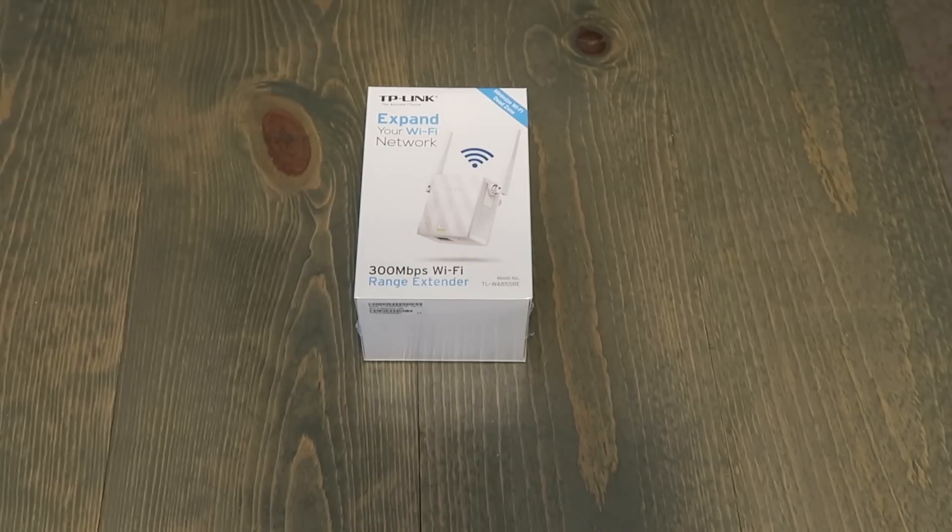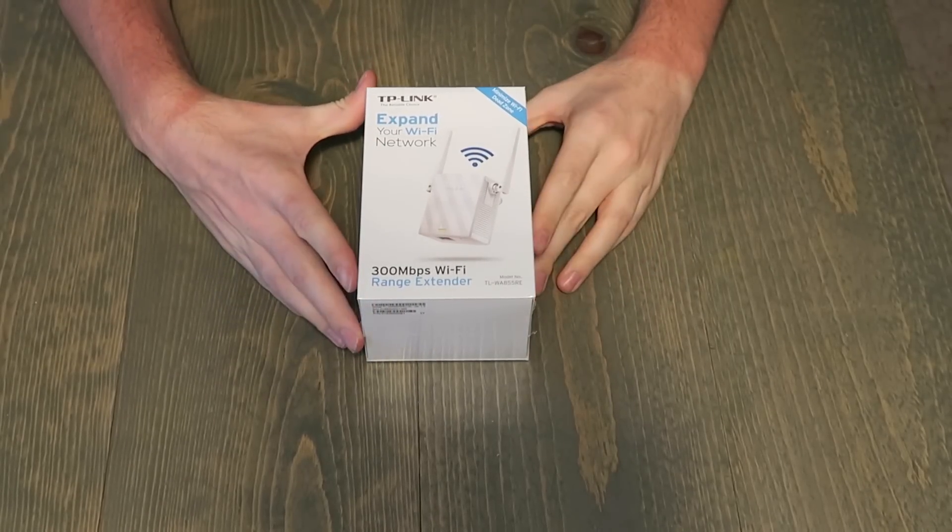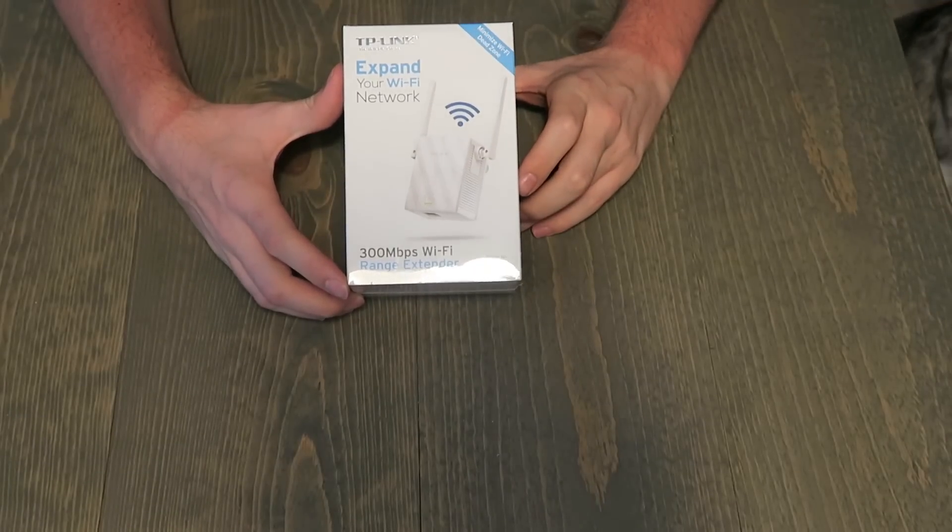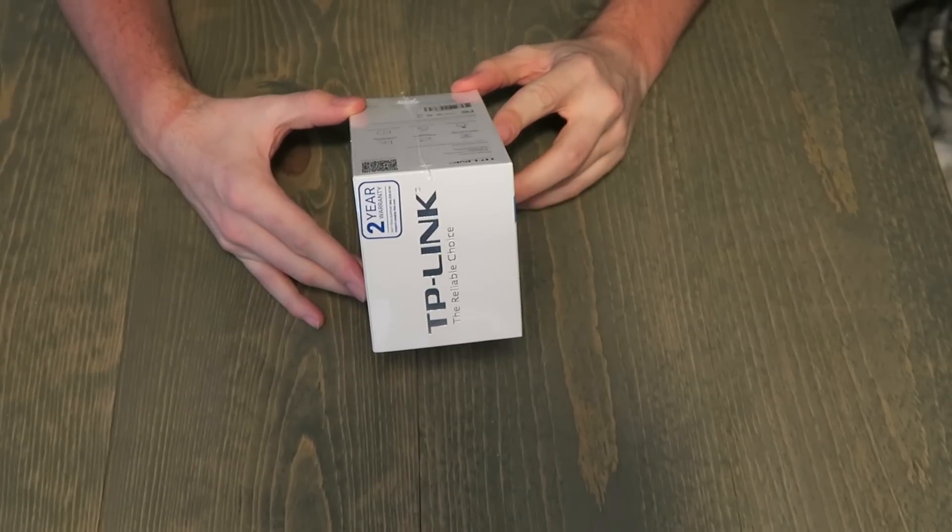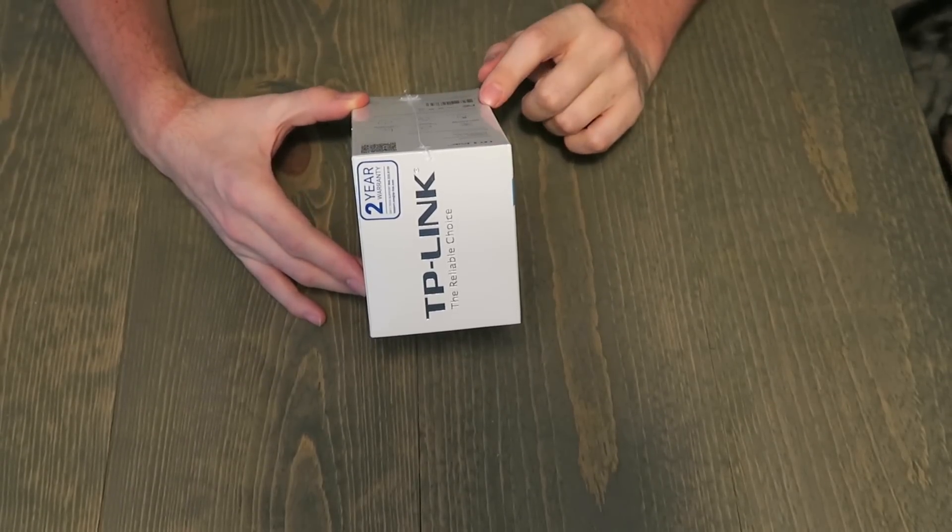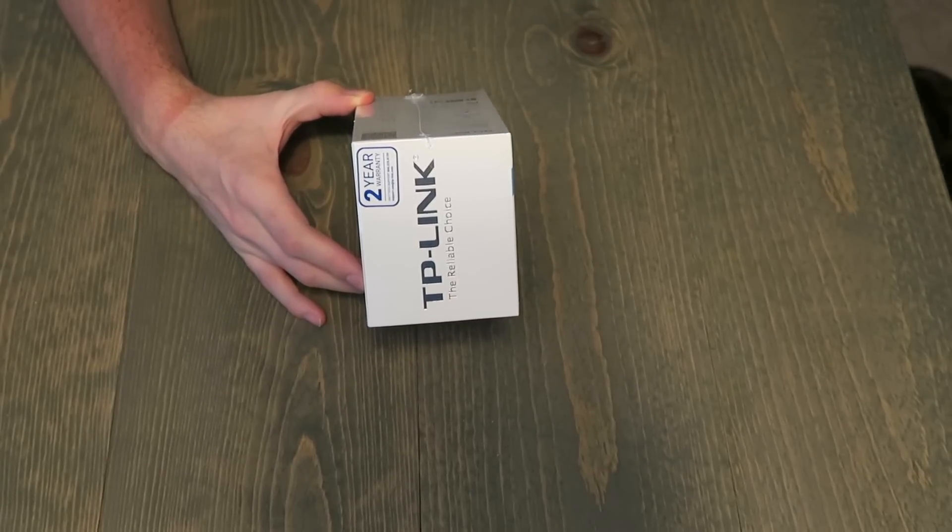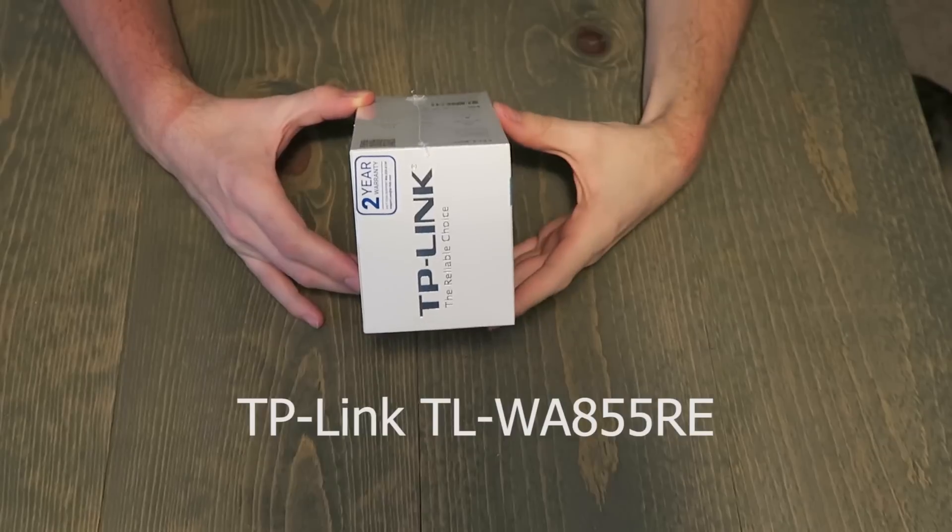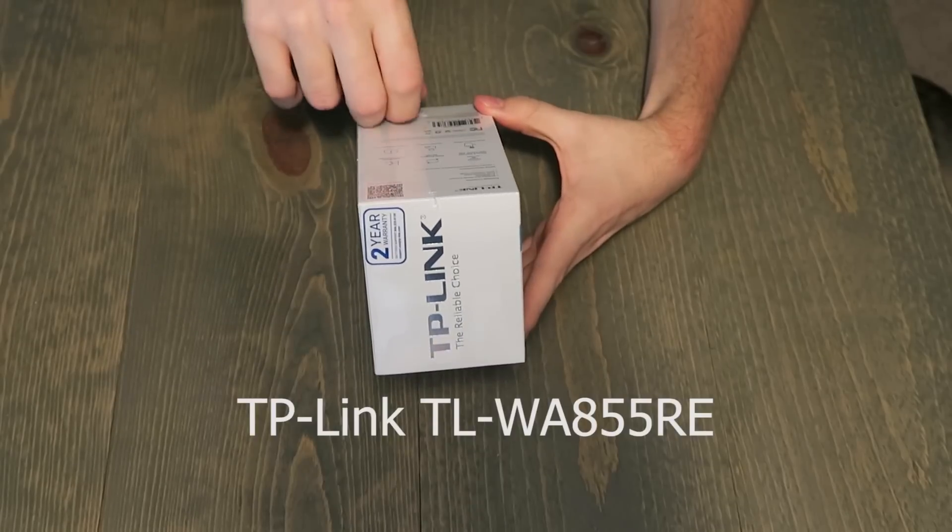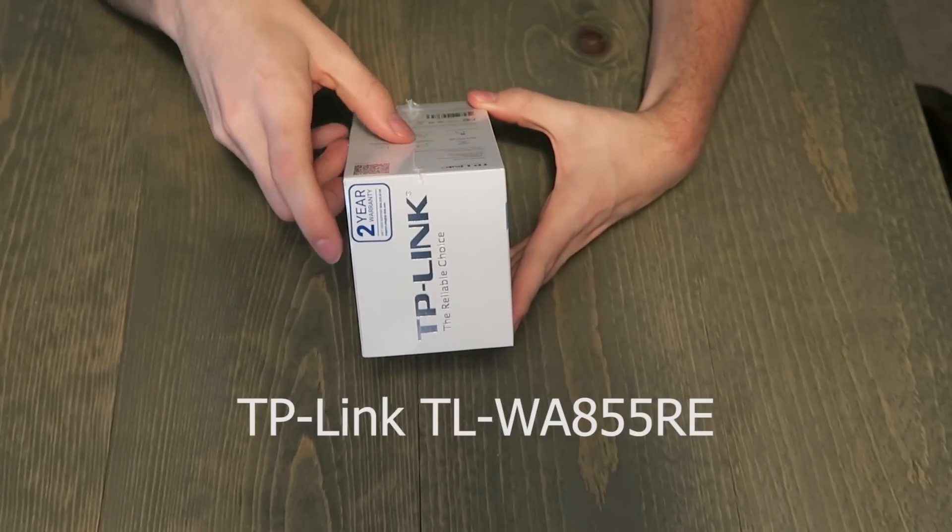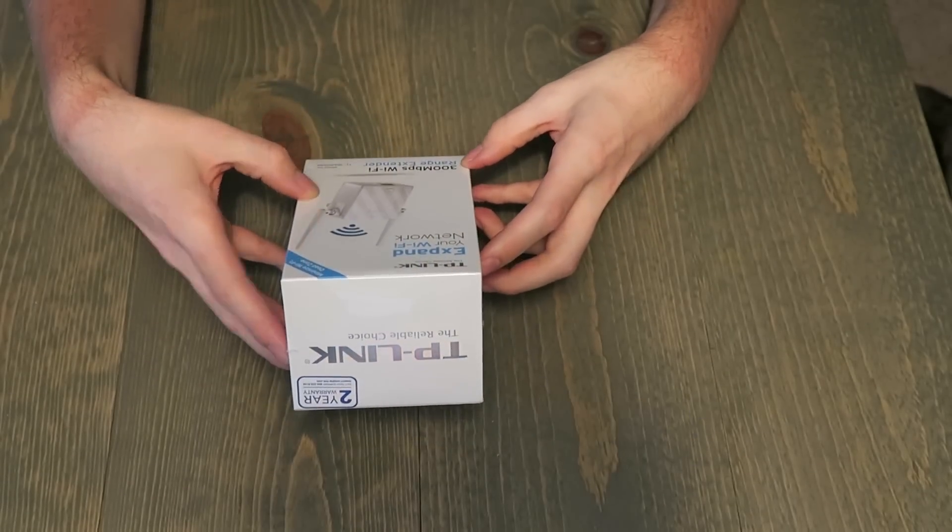So our unboxing today is going to be this TP-Link 300 megabits per second Wi-Fi range extender. It's got a 2 year warranty. This particular model is the TLWA855RE. Pretty much just touts that you have one touch setup. This is going to be a 2.4 GHz model,